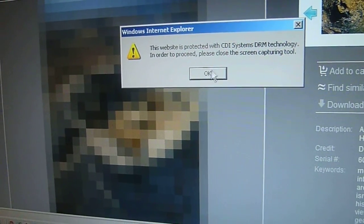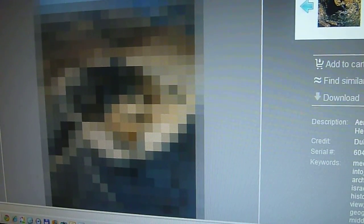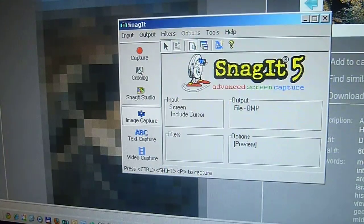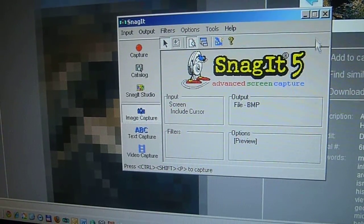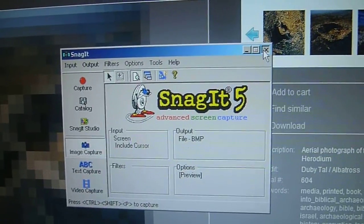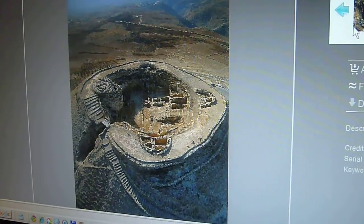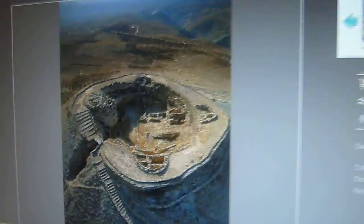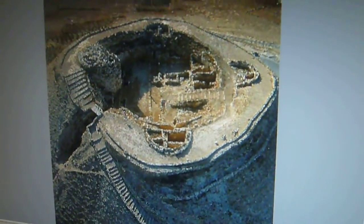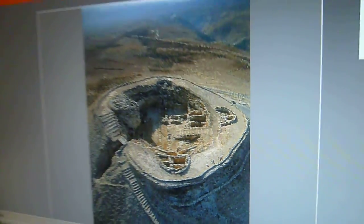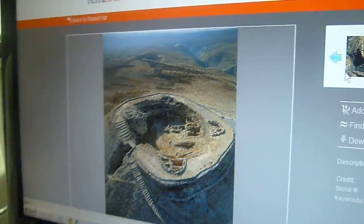Watch this: once I turn off Snagit, the engine sees that — and boom, it's back.